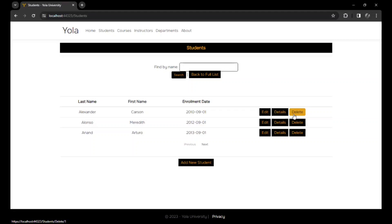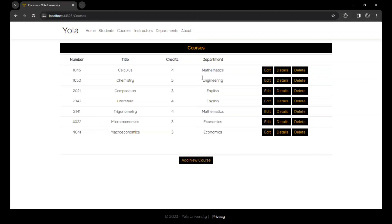We could actually delete Alexander if we wanted to delete him. That's it for the student's interface. Let's say we wanted to know the courses that the school, the university offers. Here is the list of the courses that the university offers.